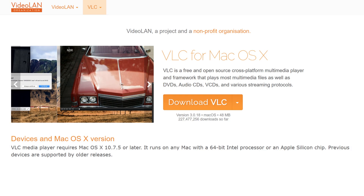If you do find any that are Intel-based, it might just be that the app doesn't get automatically updated. So it's worth checking the vendor's website to see if there's a more recent version of the software available to download.